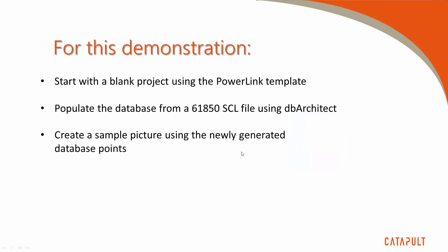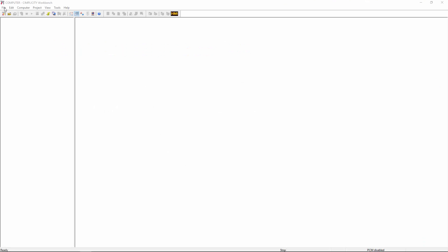So let's show the process in action. For this demo, we'll start with a blank project copied from a template and show how we populate the database with a source SCL file using DbArchitect. We'll then create a sample picture using the newly generated database points in order to show the new points in action.